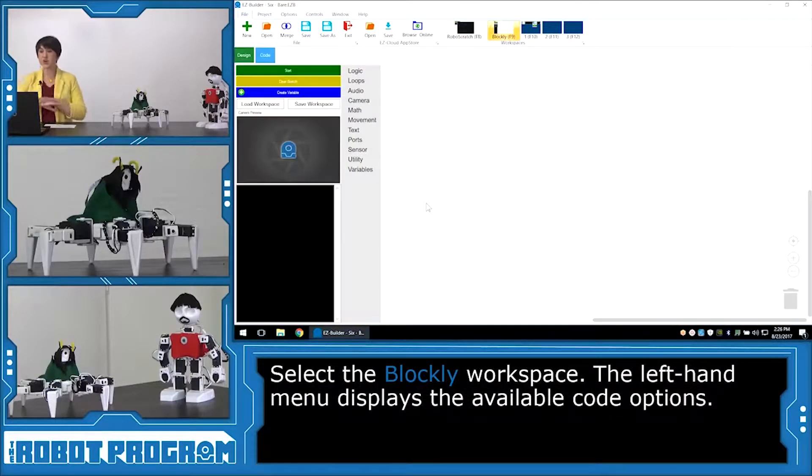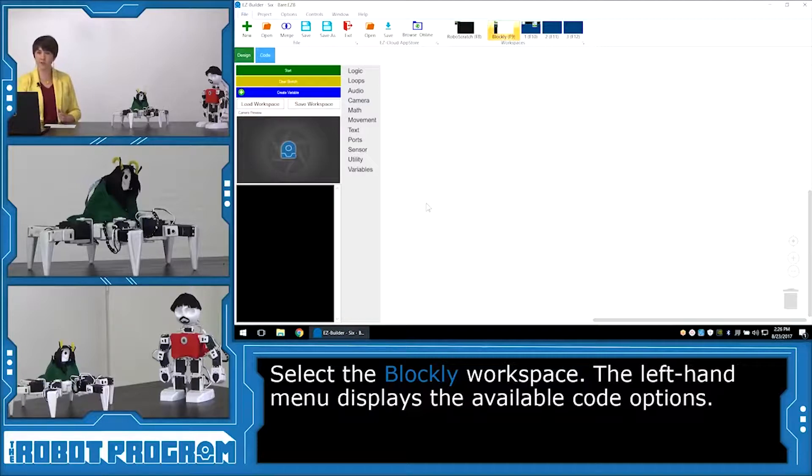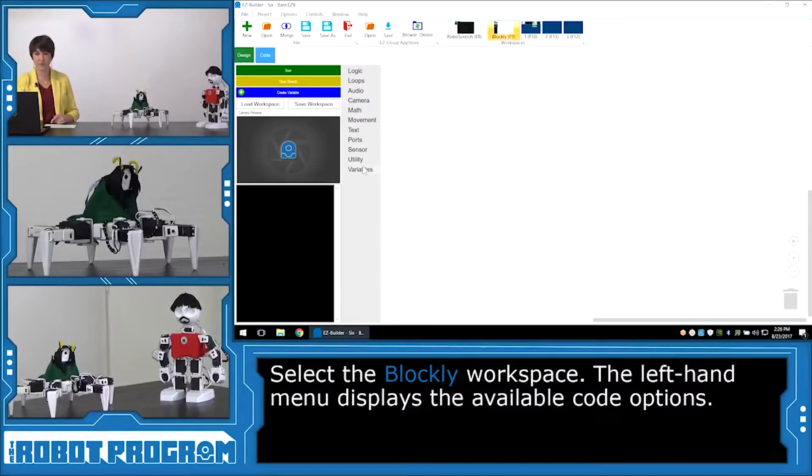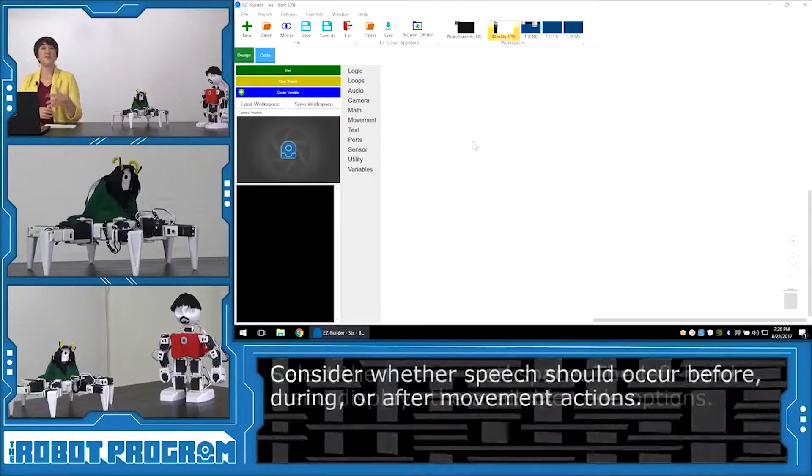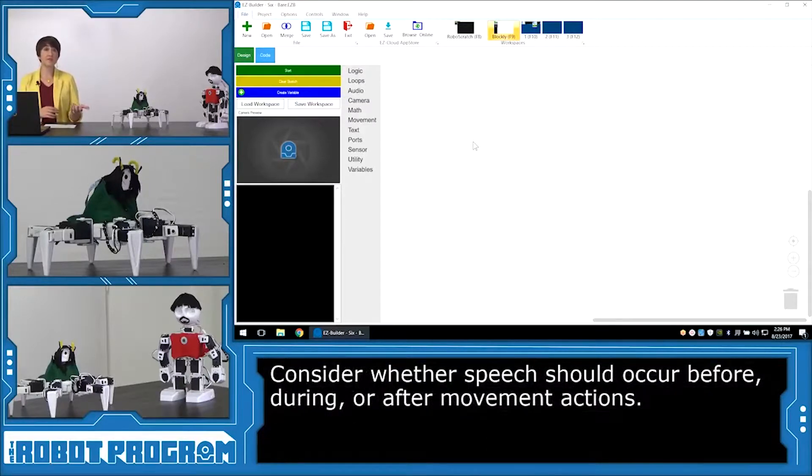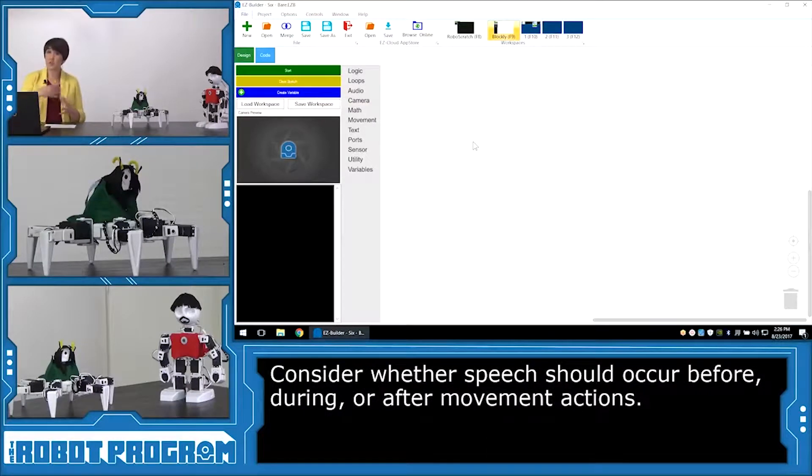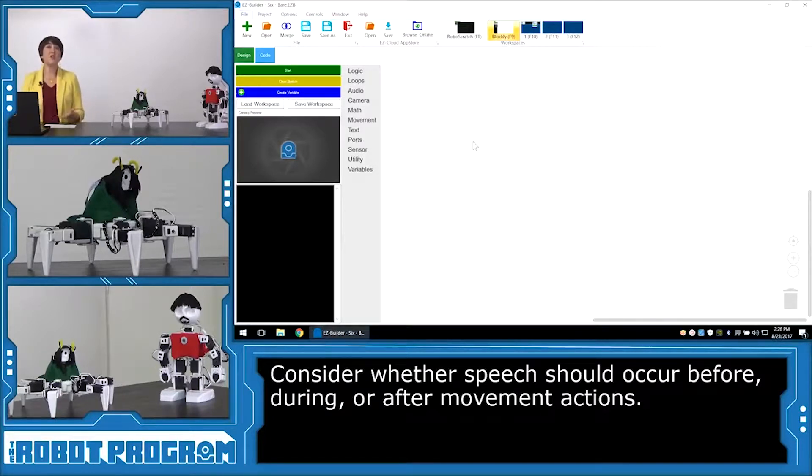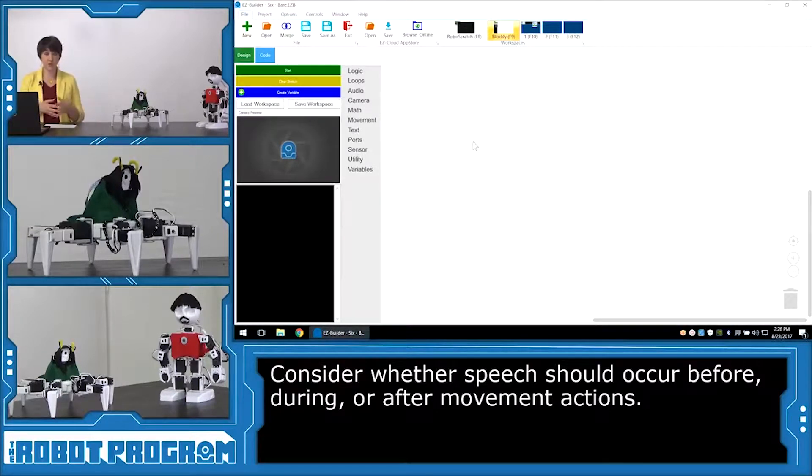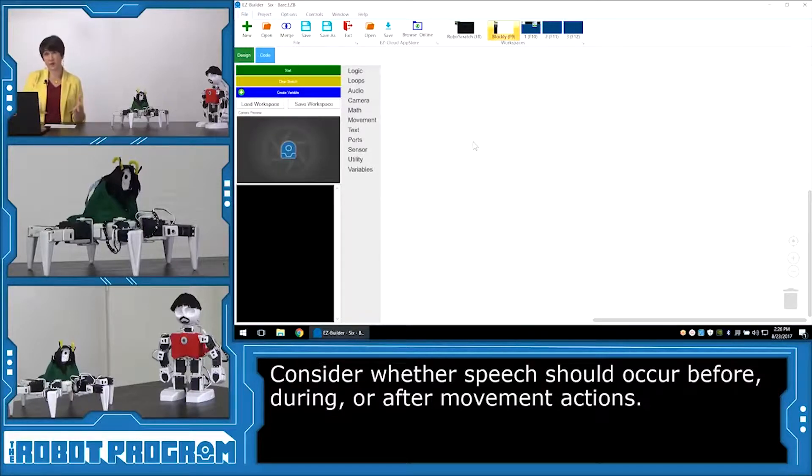And we're starting with this blank canvas here and all the options we can choose from are over here on the left. Now we have to consider do we want our characters to speak before they act? Do we want them to speak while they're doing an action? Do we want them to move and then speak? And so you can decide whatever you want to have your characters do to act out this script, just like real actors.